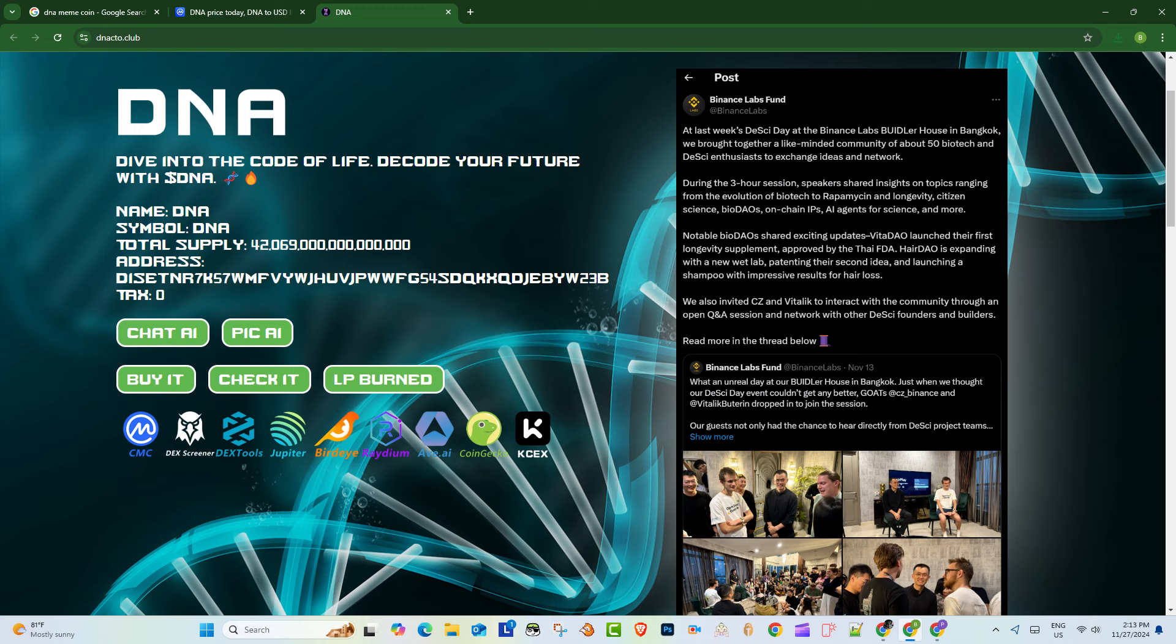They also talk about rewriting the cryptogenome with transparency and decentralization. Okay, so we're sticking with the whole biology metaphor. But what does that actually look like? What are they doing that makes them different from all these other meme coins claiming to be innovative? That's the question. And to figure that out, I think we have to look at their tokenomics. All right, so lay it on me. What do they got?